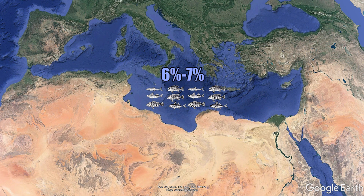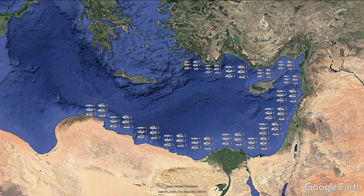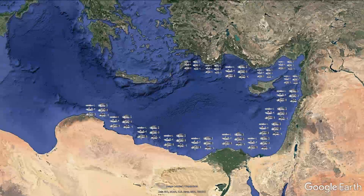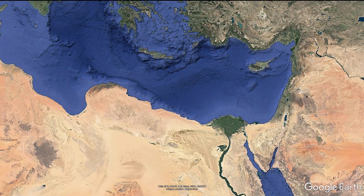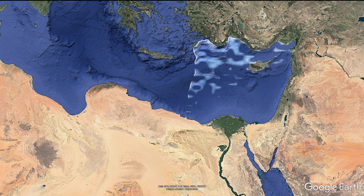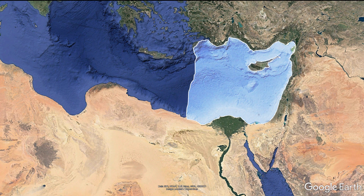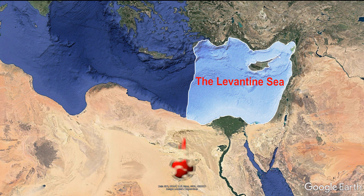Most of these species are concentrated in coastal areas and continental shelves up to a depth of 200 meters. The southeastern edge of the Mediterranean Sea, from the line of islands between Crete and Rhodes up to the coast of Israel, is known as the Levantine Sea.